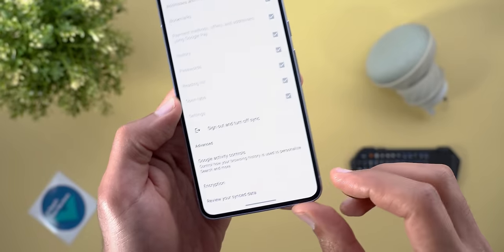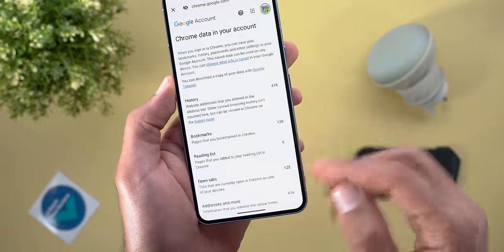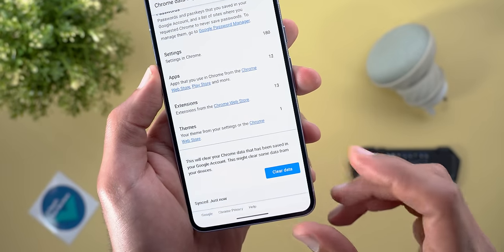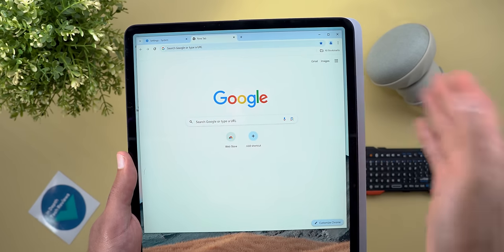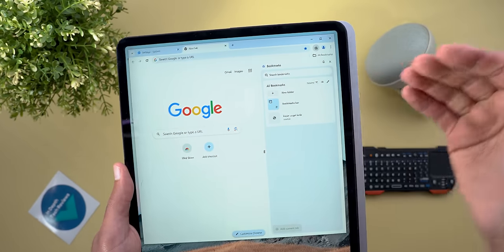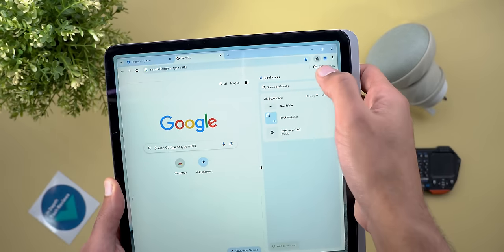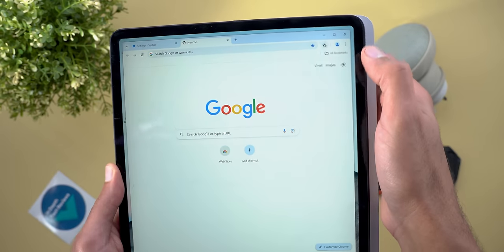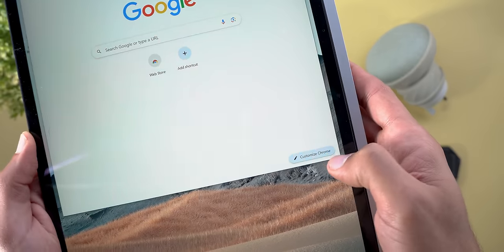Scrolling down, there is a new encryption menu allowing you to choose between Google's default encryption for passwords or use your own passphrase to encrypt all Chrome data in your Google account. You can also review your synced data to see how many items per category are synchronized, and clear all Chrome data from your Google account. The third change is on the desktop version — the side menu no longer shows a dropdown list; instead, there is a new pin button that pins bookmarks to the navigation bar, while a floating button at the bottom right corner handles Chrome customization.